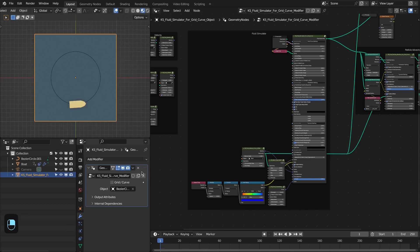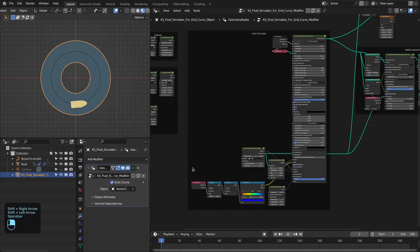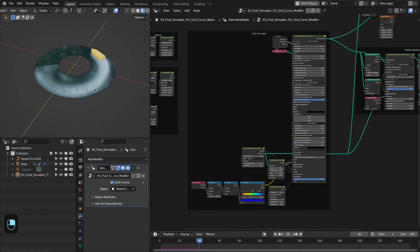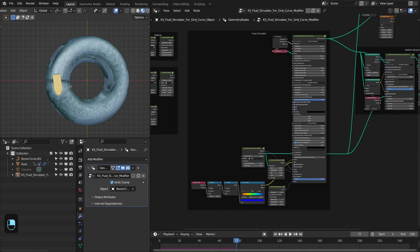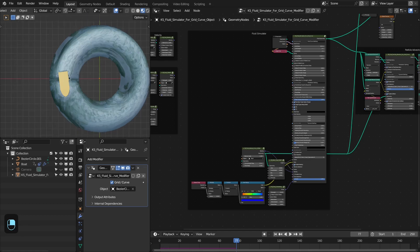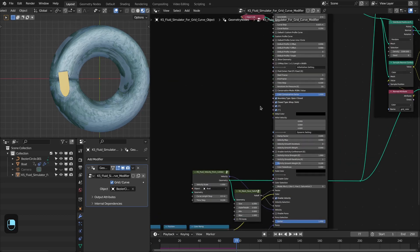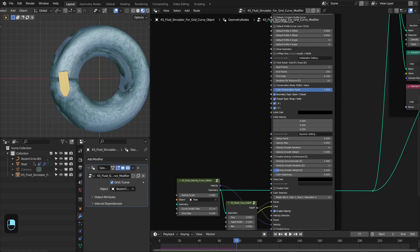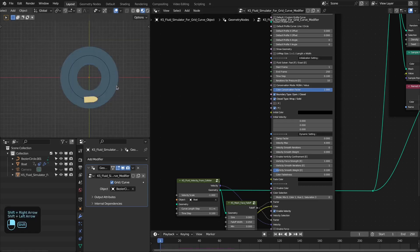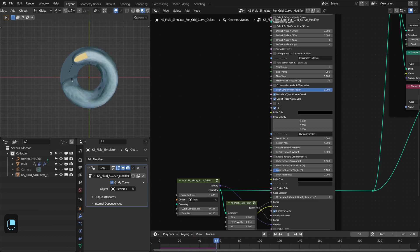Now let's change this to a curve base grid. First we have to select our curve. Then we're going to change this to the curve, so we have this. This is the interaction of fluid with the boat on the curve base grid, but you can see there is a boundary. The reason is that we have enabled the x-axis boundary. Because our curve is closed, we have to disable this. If the curve is open then we have to enable the x-axis boundary. The x-axis boundary is along the length of the curve and the y-axis is perpendicular to the curve. Now let's refresh the animation — now we don't have that boundary.